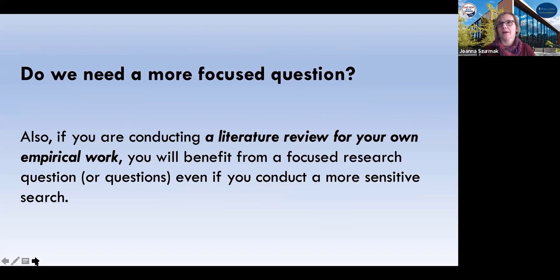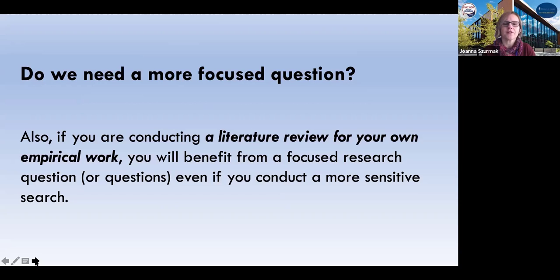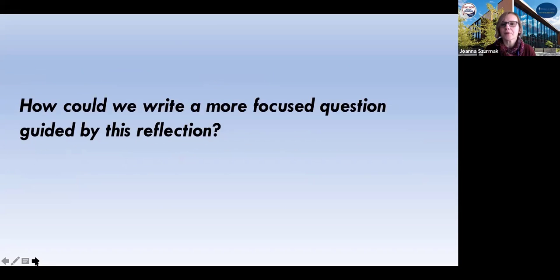There will be organizers that will help us even further, because sometimes you're stuck when looking at your question — you wonder what is the population here, or what is the intervention that I'm looking at. In the case of a literature review for empirical work that you're conducting, you can definitely write a more focused research question, and then conduct both sensitive and more precise searches. So how could we write a more focused question guided by what we've done already?